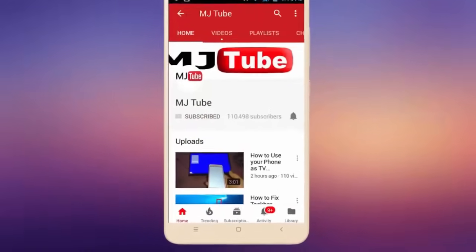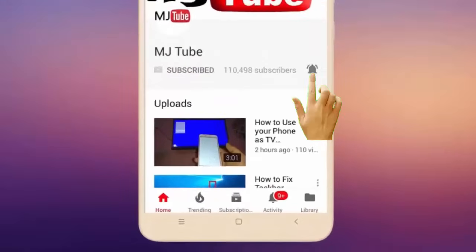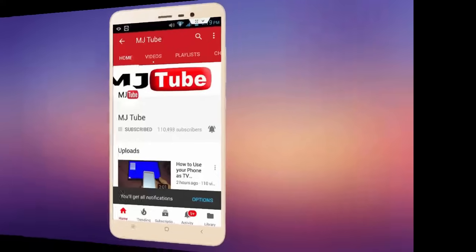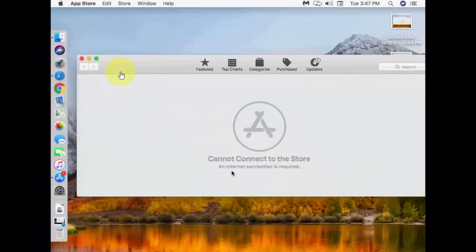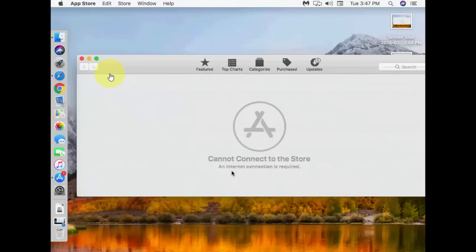Hey guys, welcome back again. I'm getting an irritating message when I open my App Store - errors like 'Cannot Connect to the Store' and 'An Internet Connection is Required.' I have working internet already but it's still not working with the App Store.